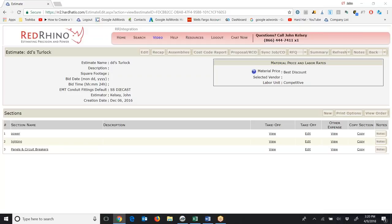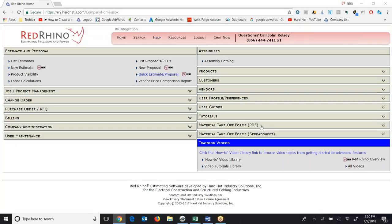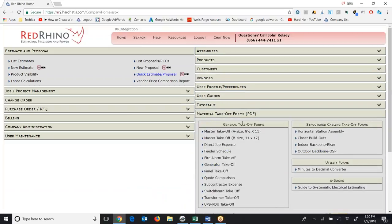I'm going to go to the home page — I click on Home in the red header. It takes me to the home page. There are two different types of material takeoff forms. On the right-hand side down here, it says Material Takeoff Forms PDF. Let me click on it to open the menu, and it displays what forms there are.